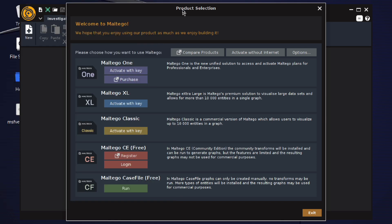When you launch Maltego for the first time, you will see an initial window prompting you to select a product. Here, you're going to select Maltego CE Free to use the community edition, which is suitable for our tutorial.